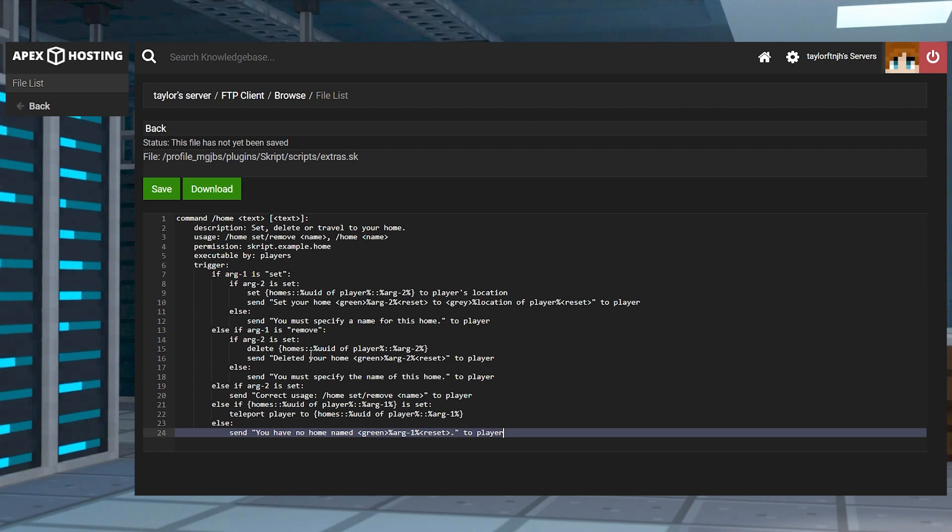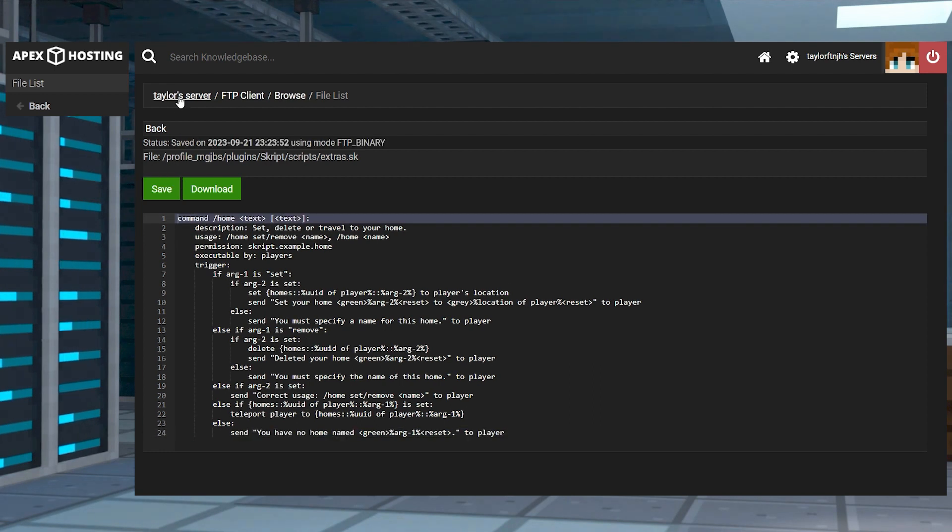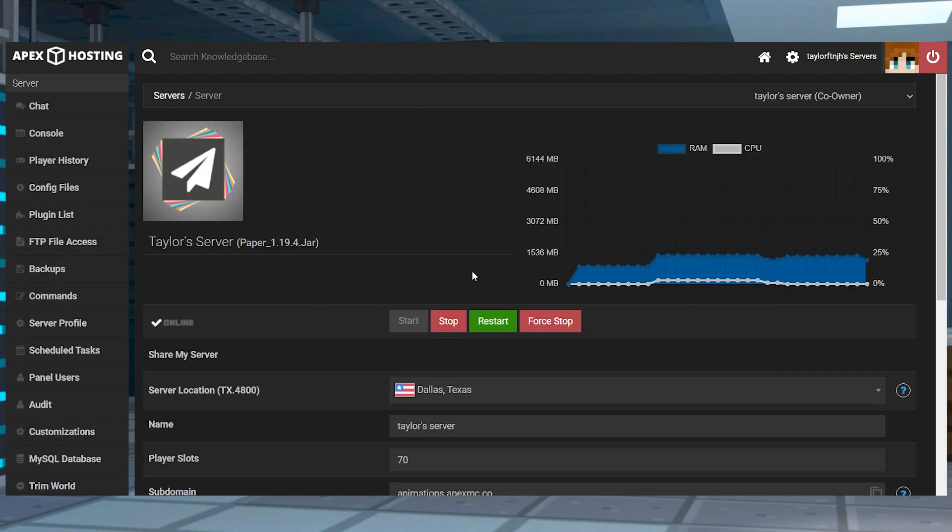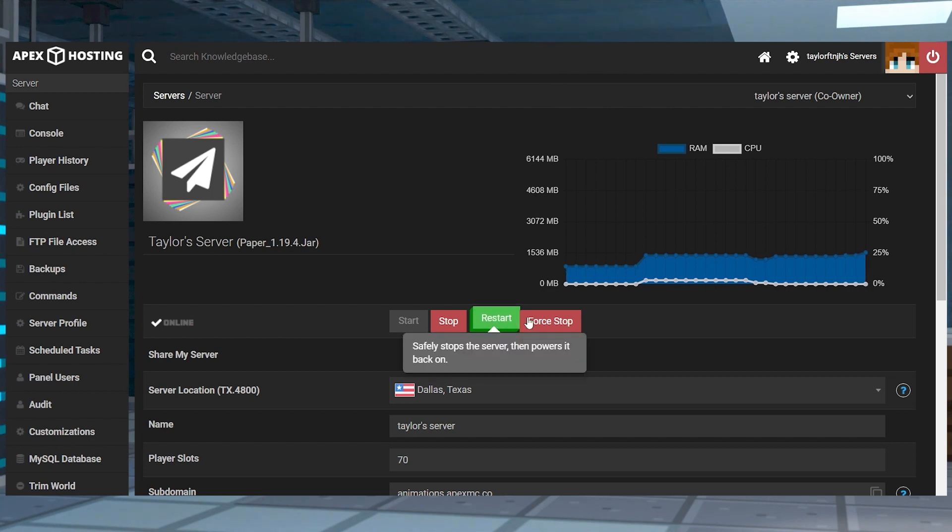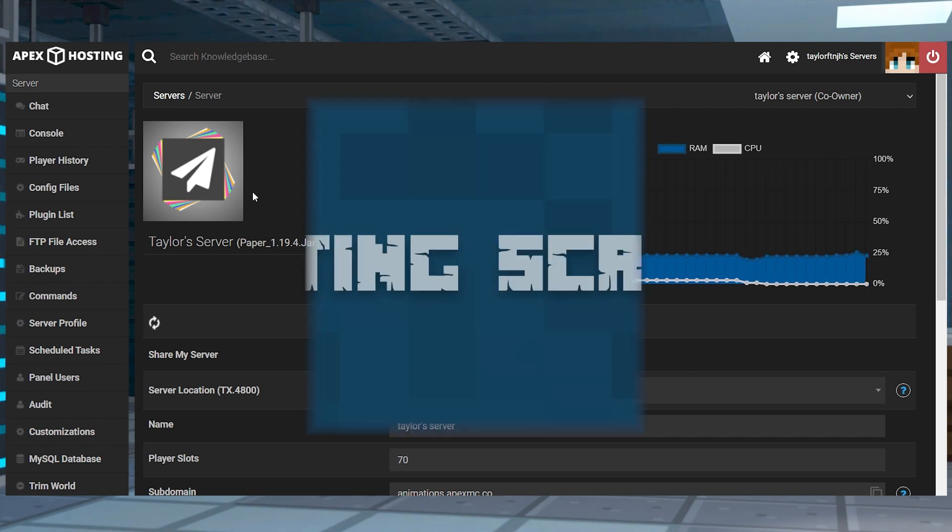Once you're done, you can click the save button and return to the main panel and then restart the server to start loading the script to see if it works.